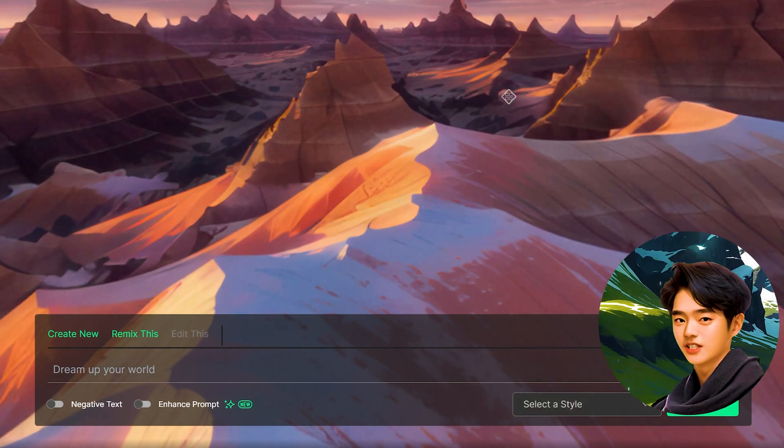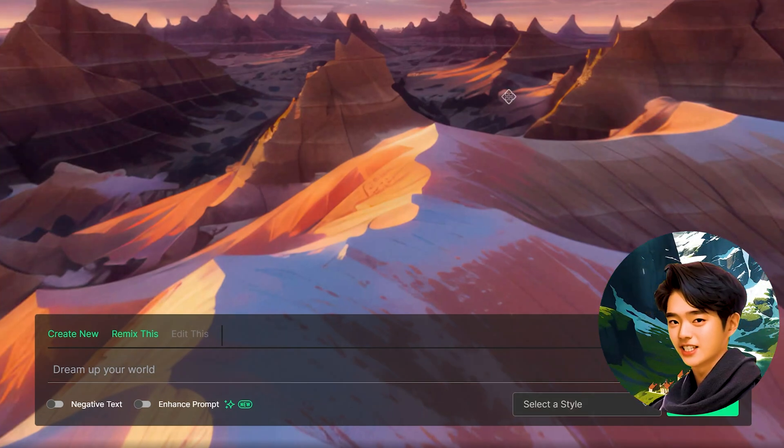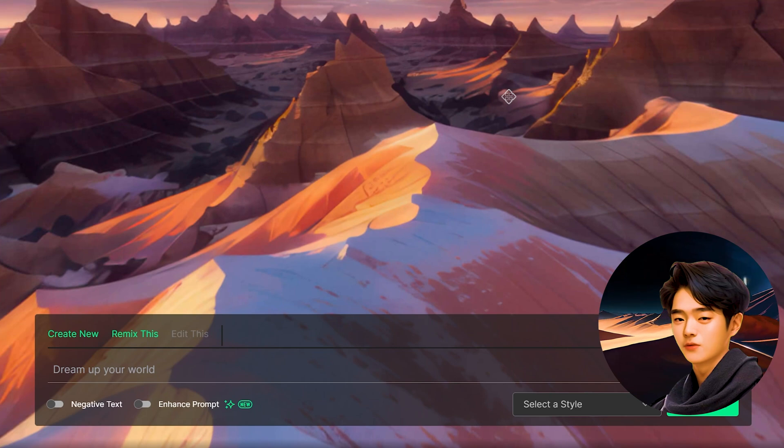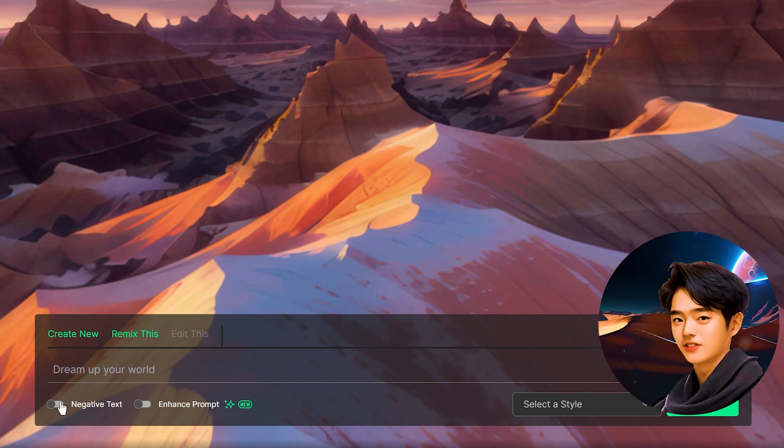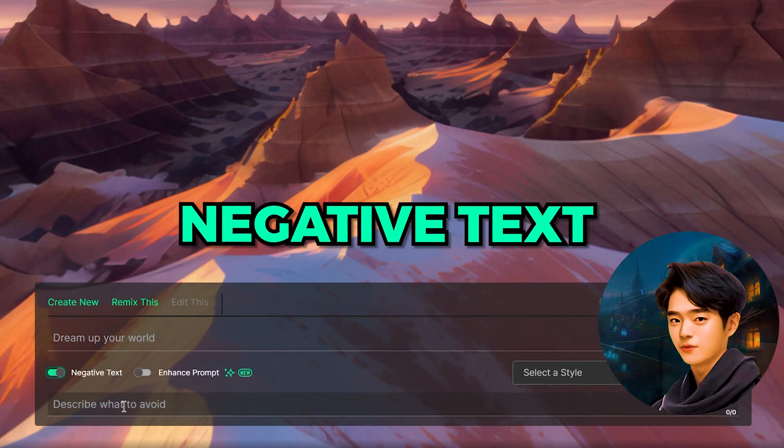The prompt bar is pretty straightforward. Let's jump right in and start generating. But before I do, there's some things I don't want appearing in my skybox so I'll input the words into the negative text box.